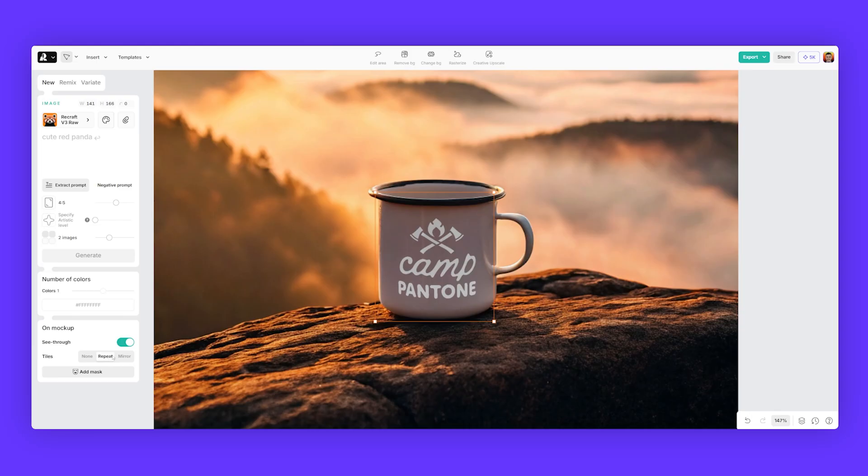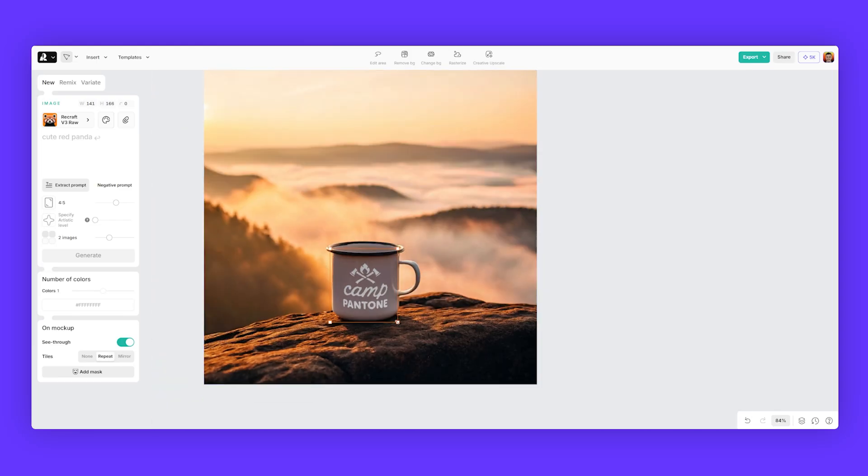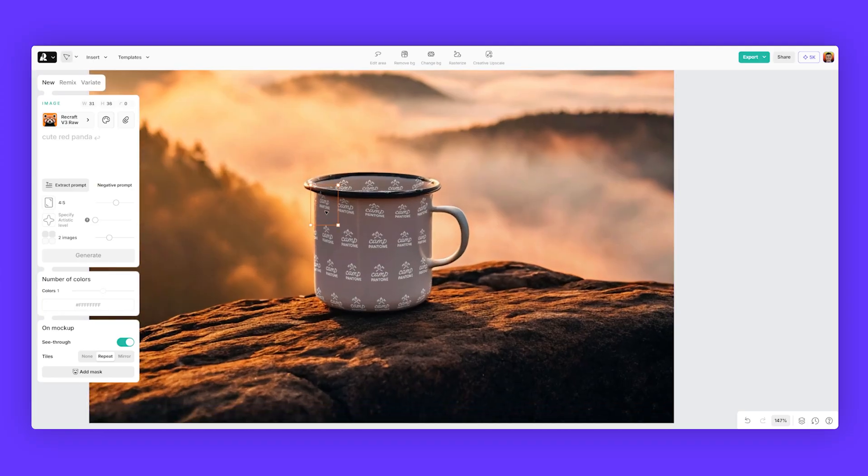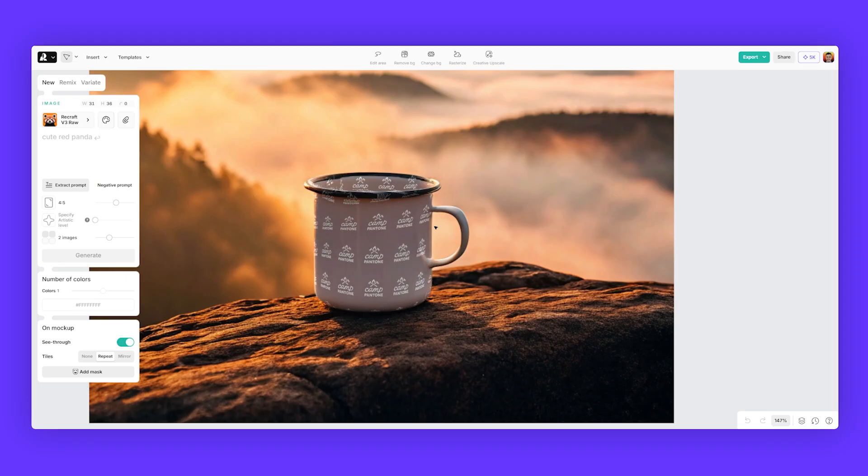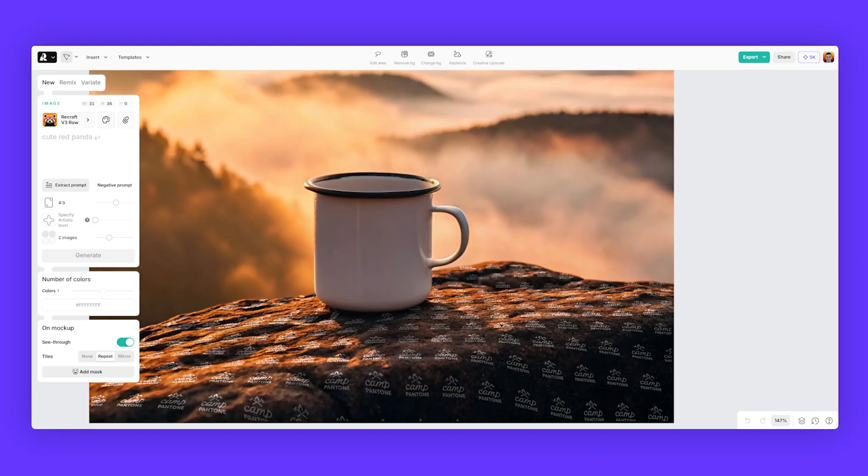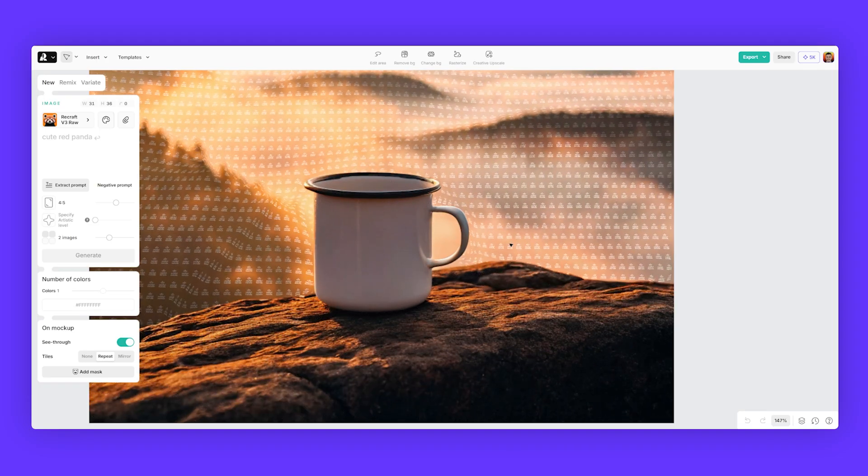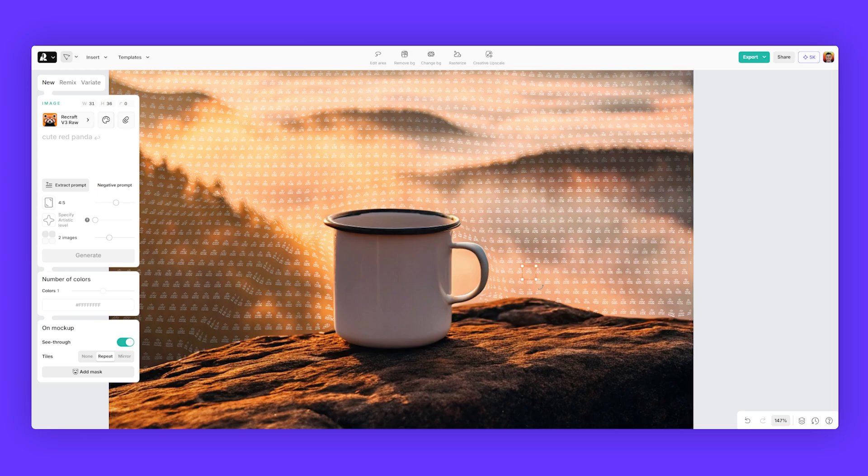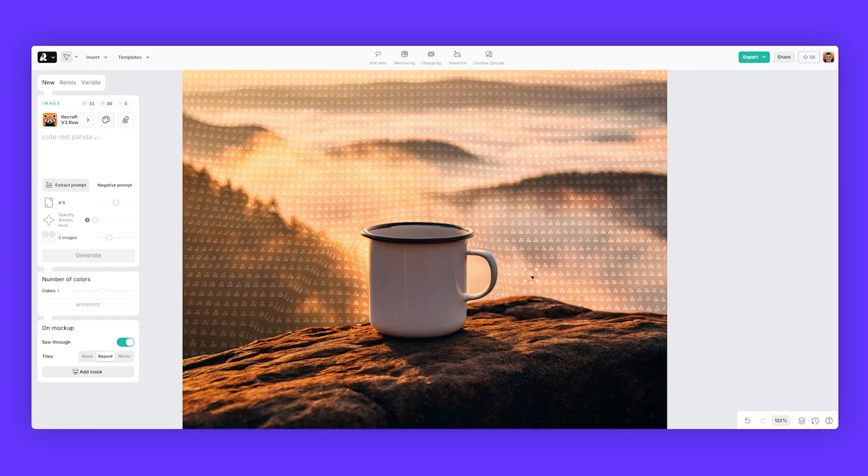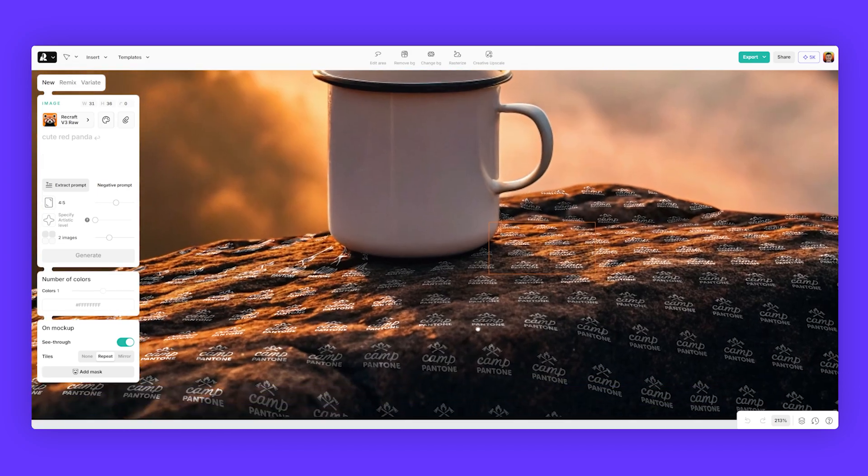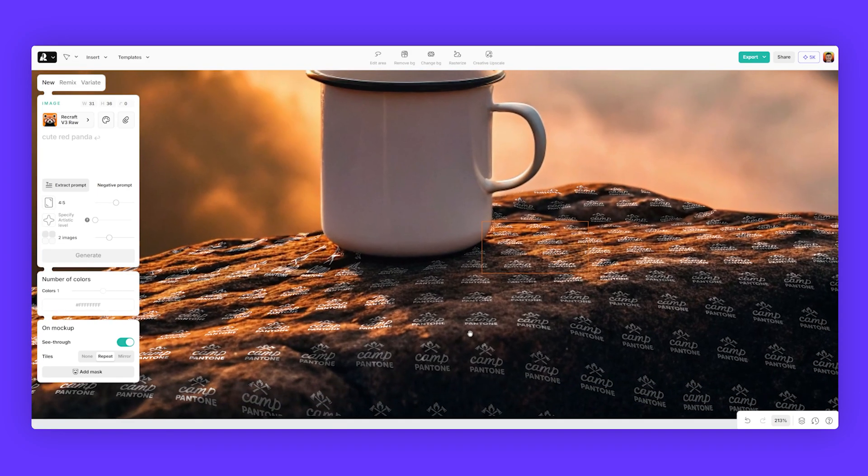So I'm going to select the logo and click repeat. And now if I scale it, you can see it's a repeating pattern, which is really cool. And if you left click and drag off that mug, it will add it to whatever object. So if you want on the background, it will do that. If you drag it onto the rock, it will do that as you can see.